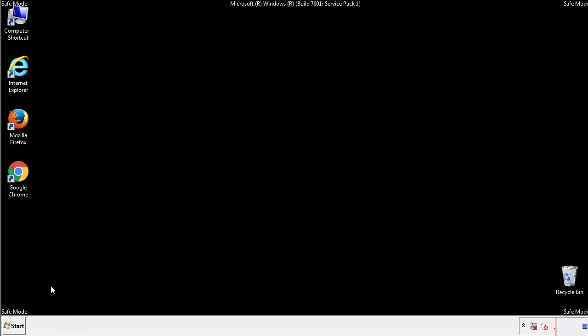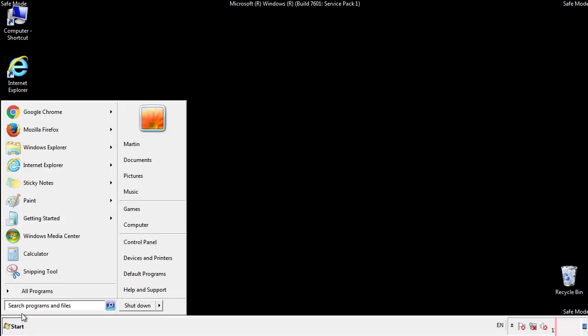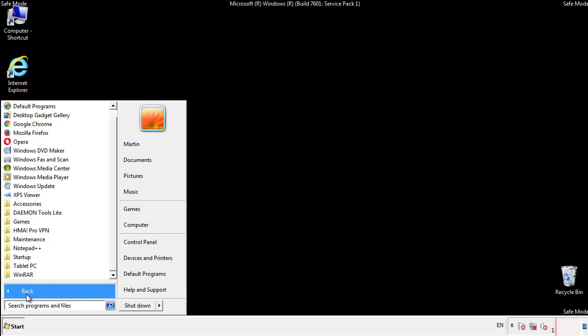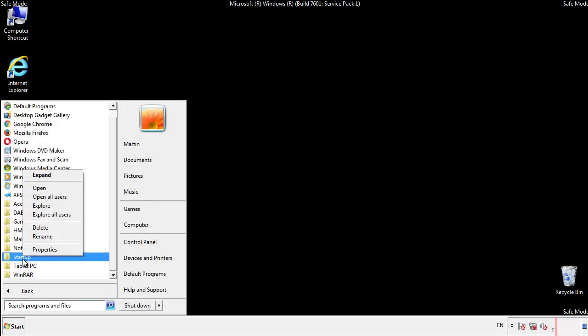Now we want to check for any suspicious files in our startup folder and delete them afterwards.